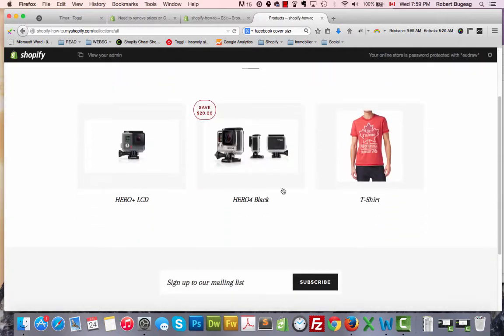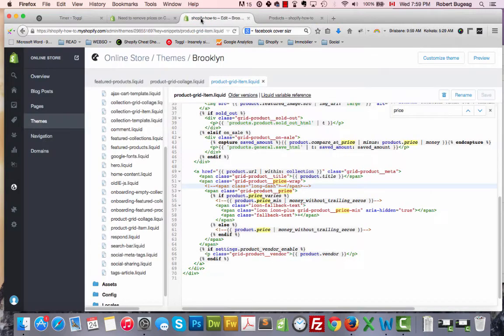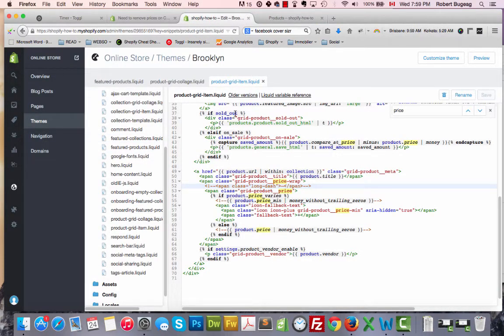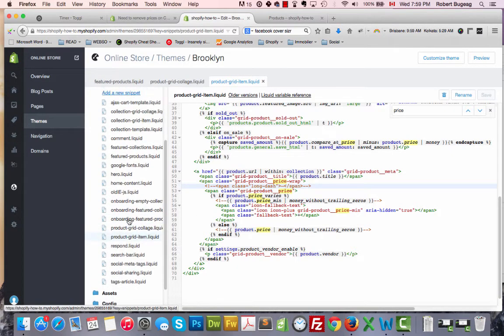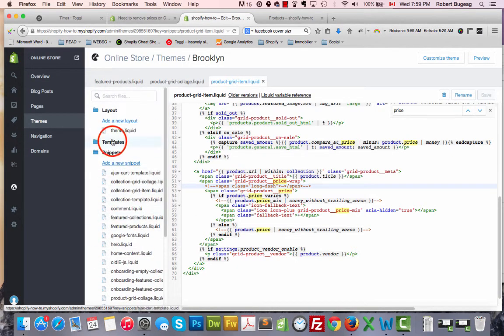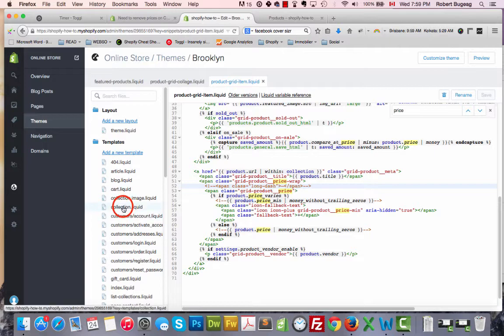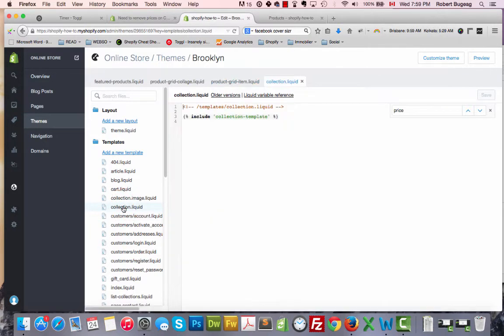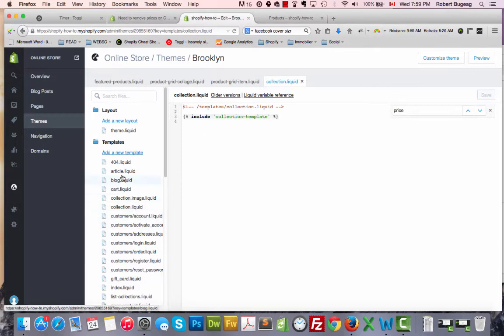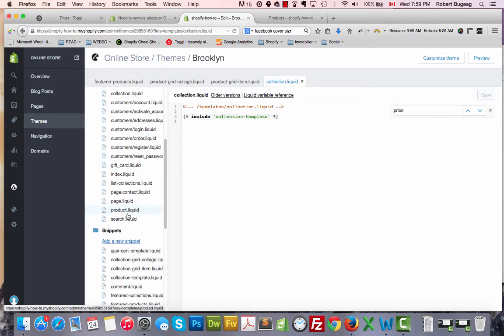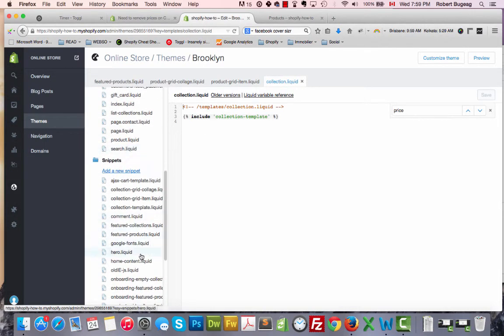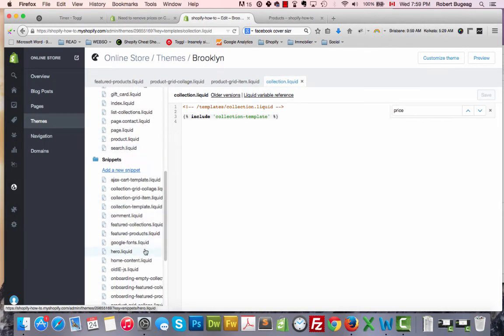Let's assume it's not the case. You will have to go and search as we did for the featured product. If you go to templates, collection, you see here it's including collection template.